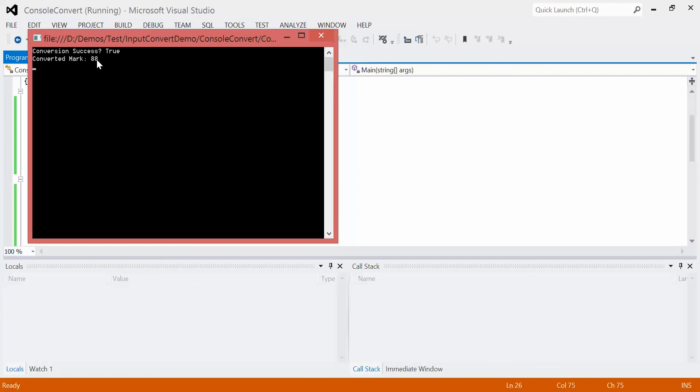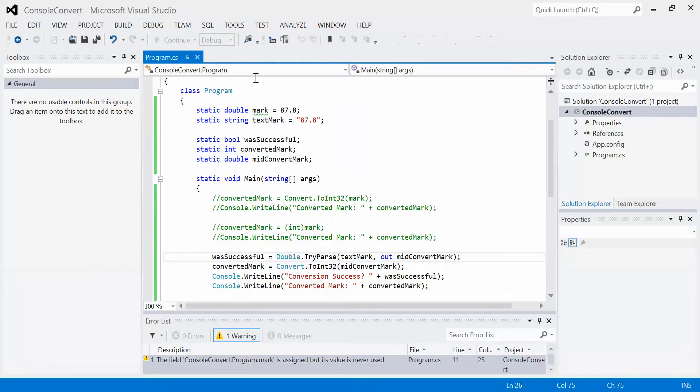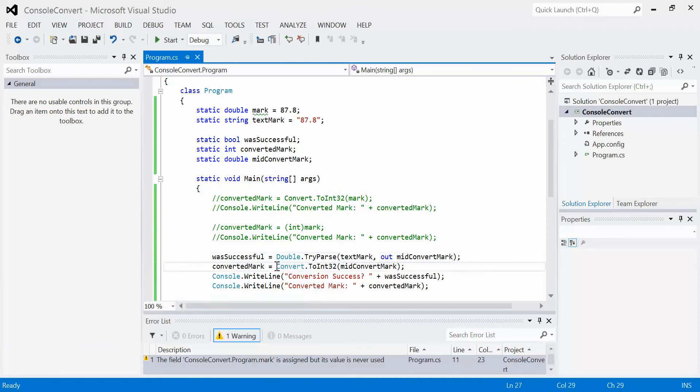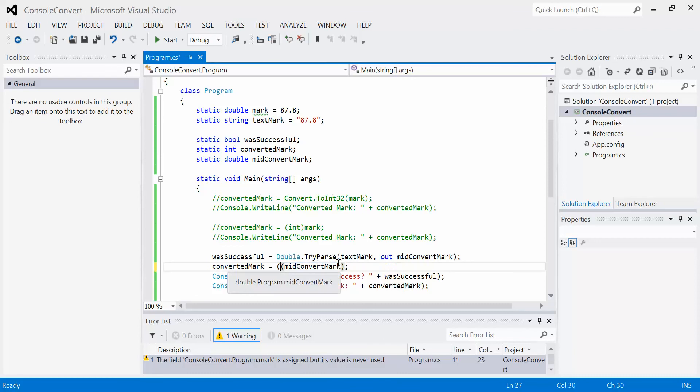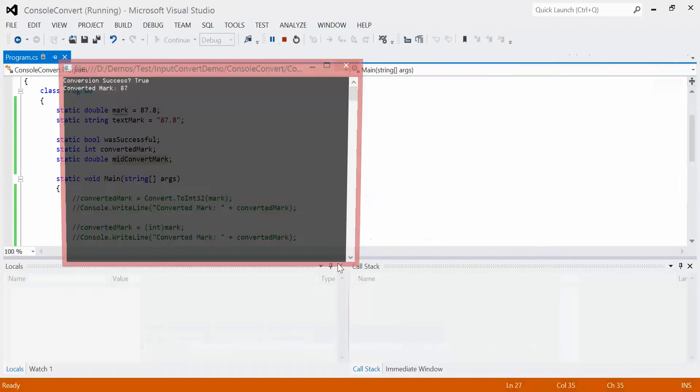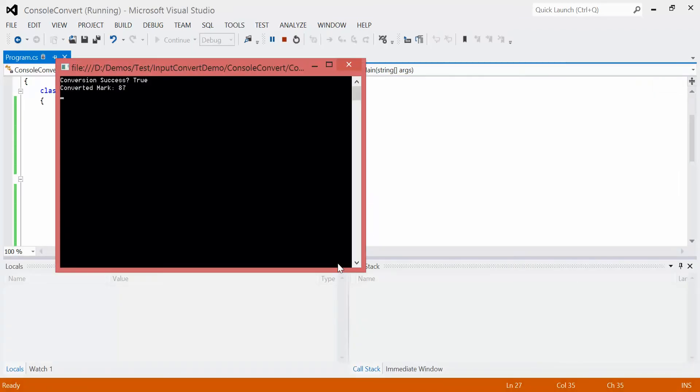Now of course we don't have to use convert method here. We could just as easily use cast, but we've got to remember that when we cast it, we lose our decimal places, they get truncated. So our value of 88 is now an 87.